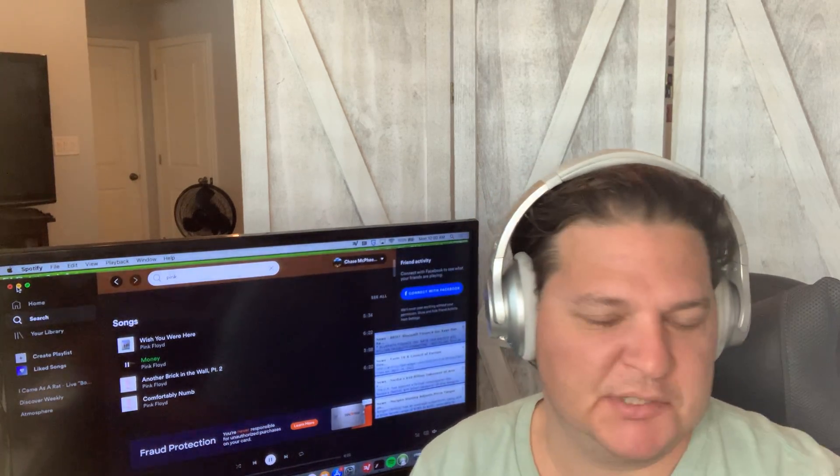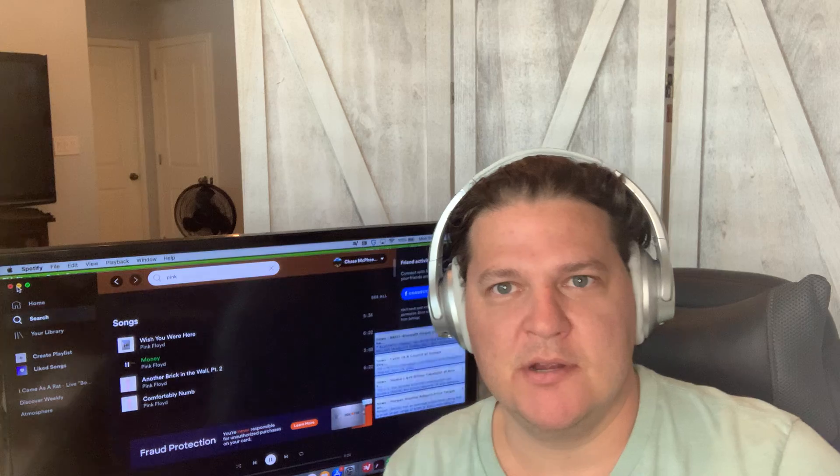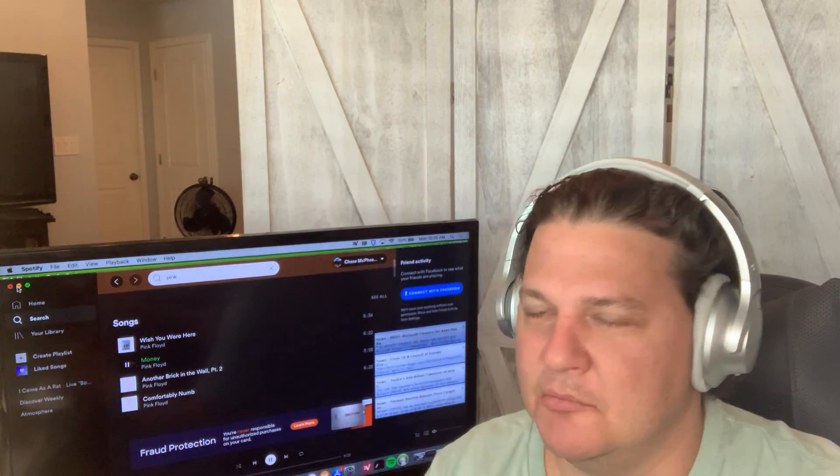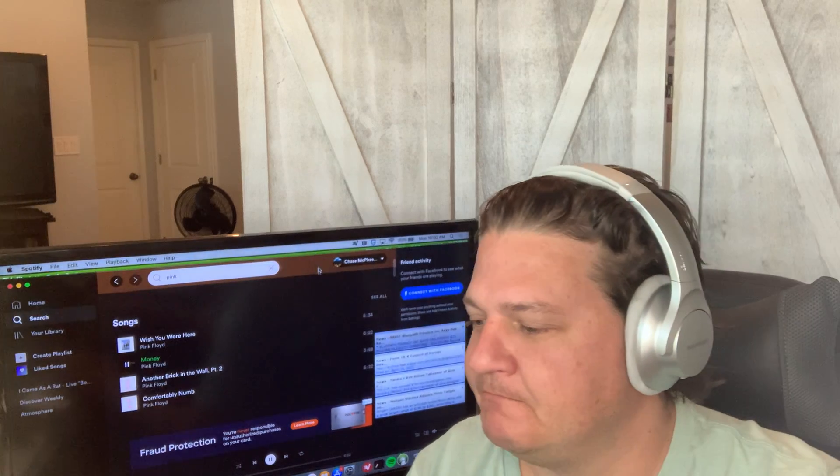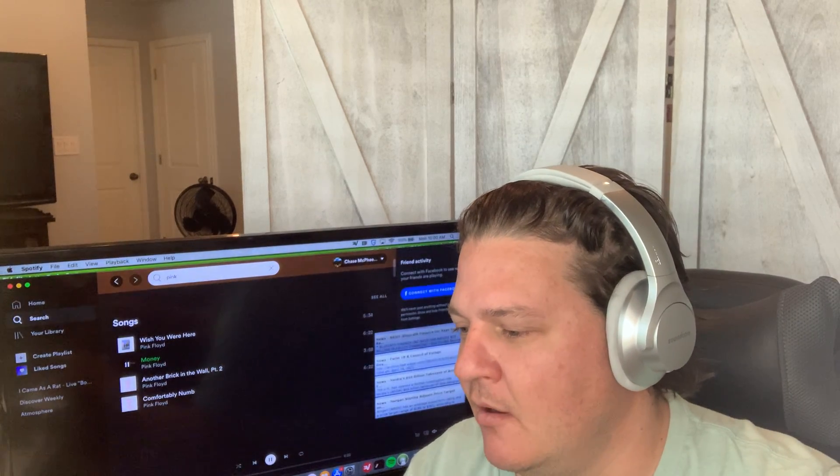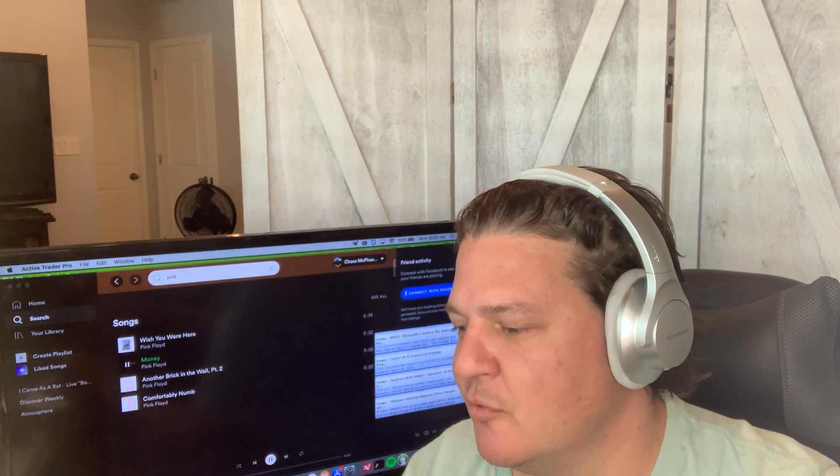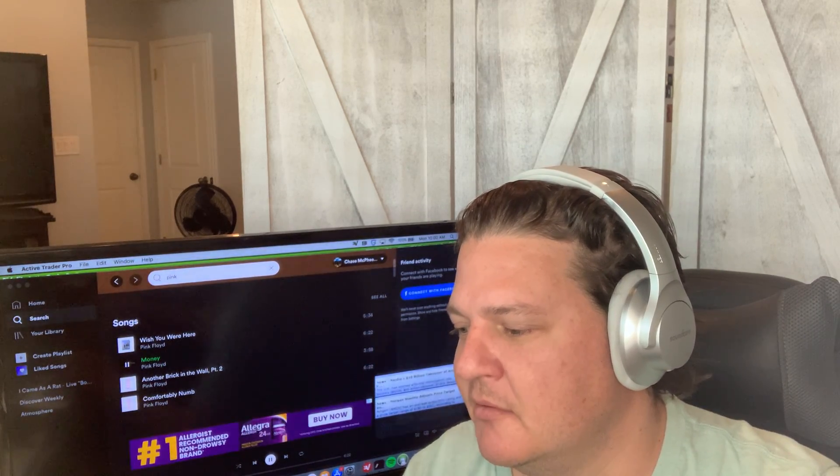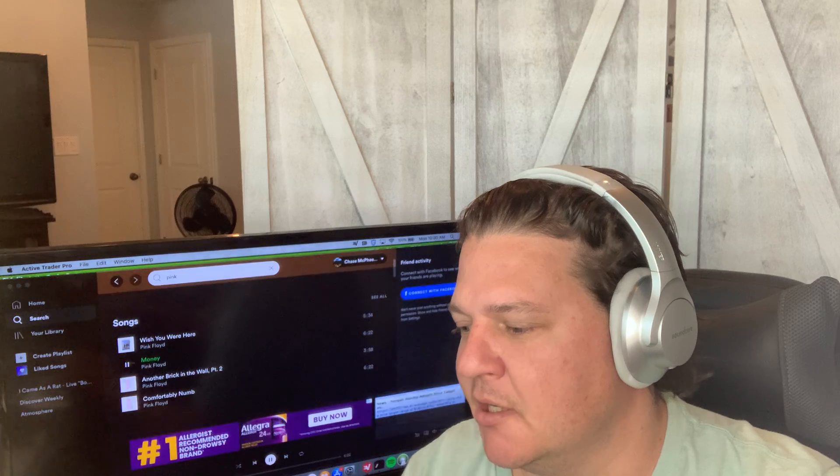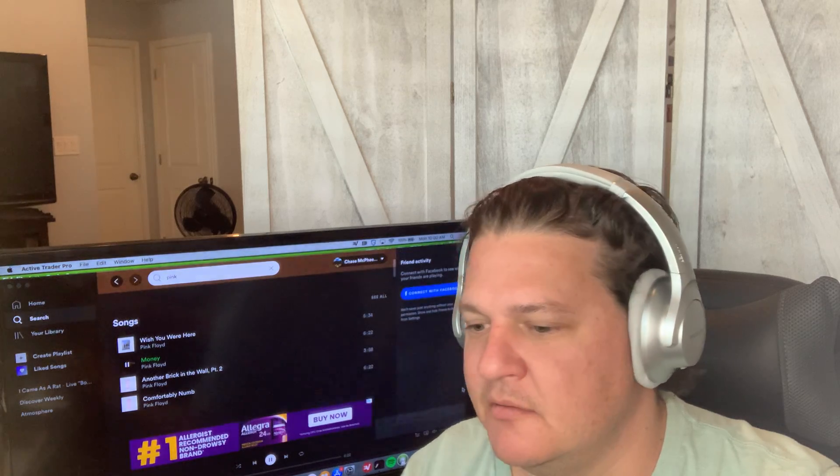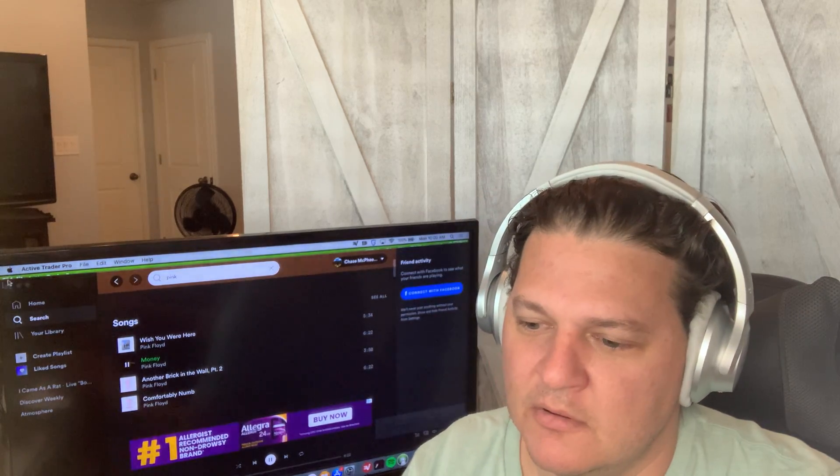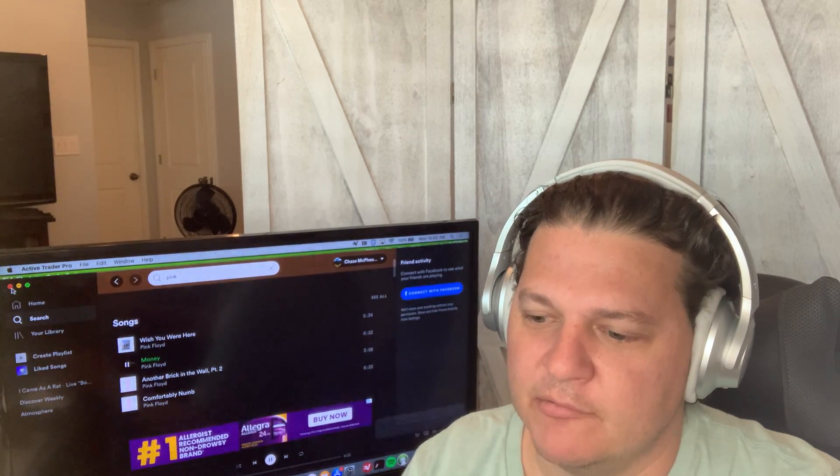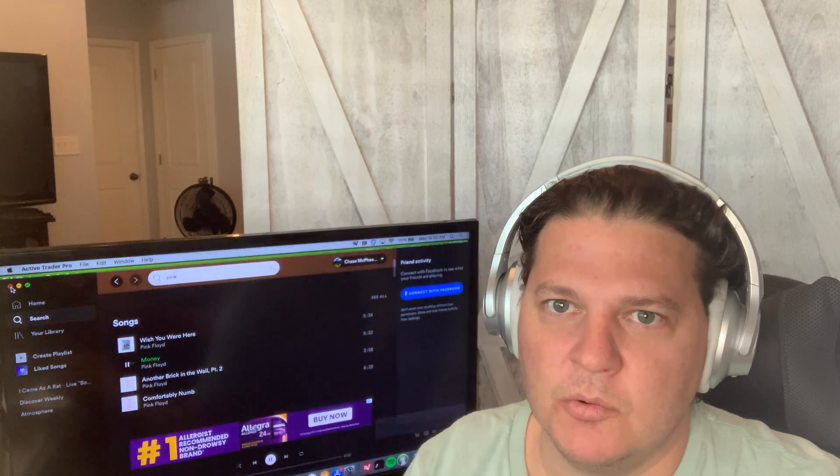I was going to do Wish You Were Here and then I saw Money pop up and I thought money, I wish you were here - I thought that was kind of funny. Hope everybody's having a good morning. Let's get this thing kicked off. Check out Pink Floyd if you haven't revisited them in a while.